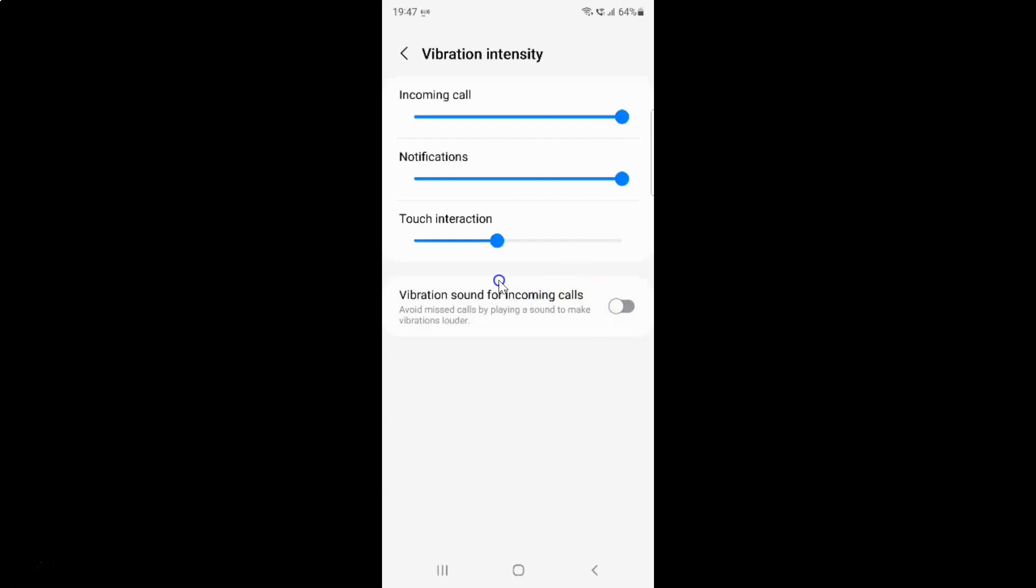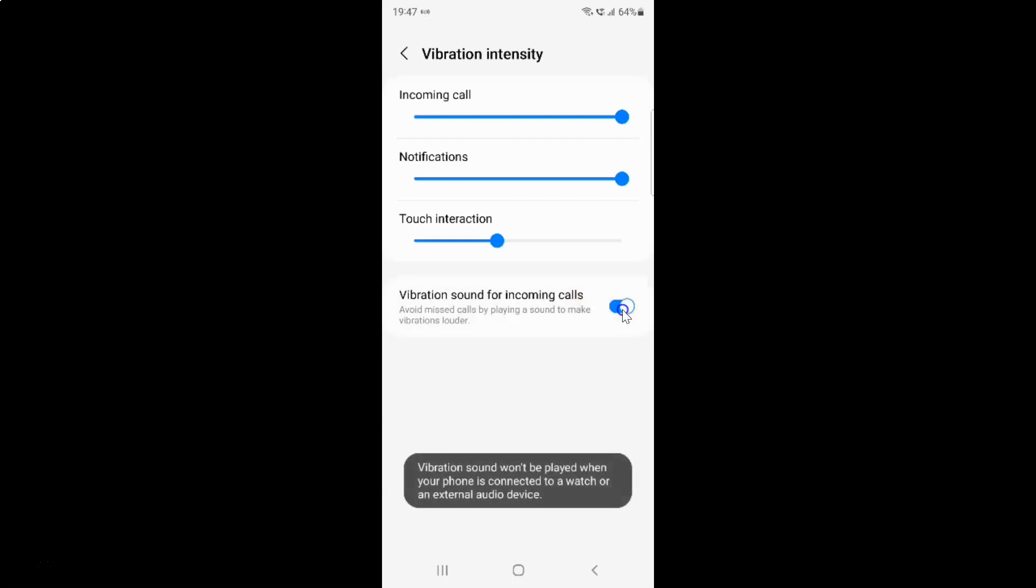You can see it's now disabled. Just select the option that you want. I want to enable vibration sound for incoming calls, so let me enable this toggle button. You can see it's now enabled.